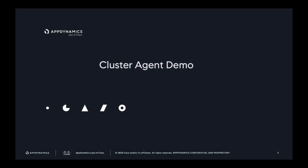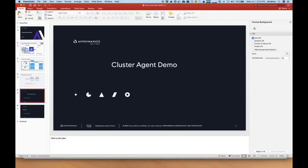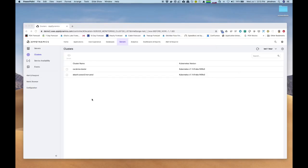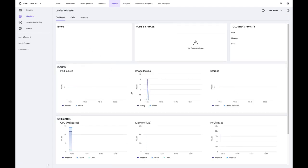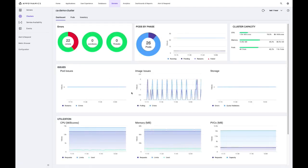So with that, I'm going to go ahead and do a demo of our cluster agent. So starting with our clusters dashboard. So here we see a list of clusters where we have a cluster agent running in each cluster. I can go ahead and dive into a particular cluster and then I get our main dashboard.